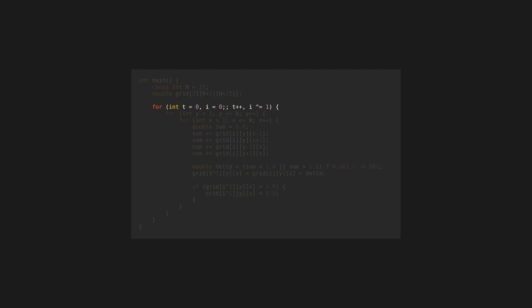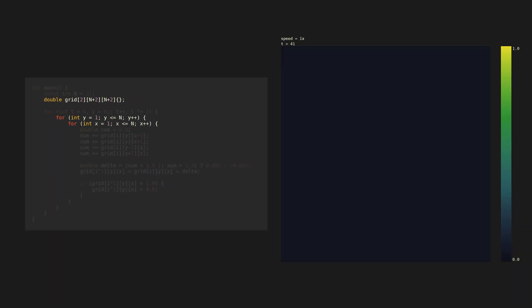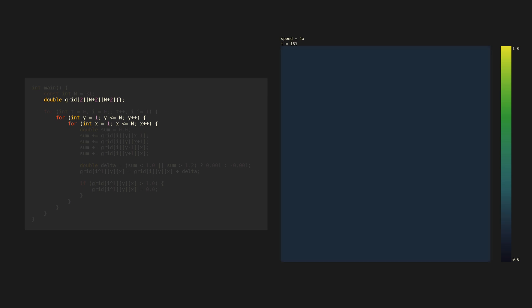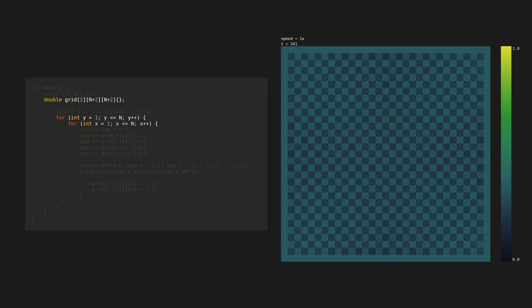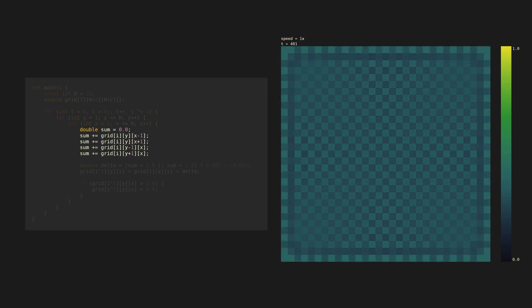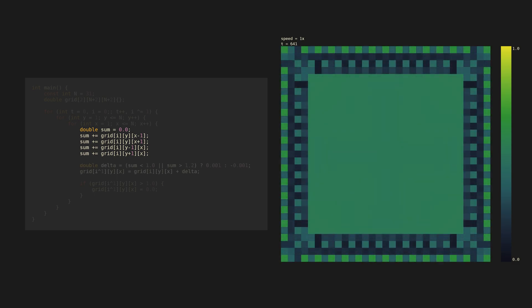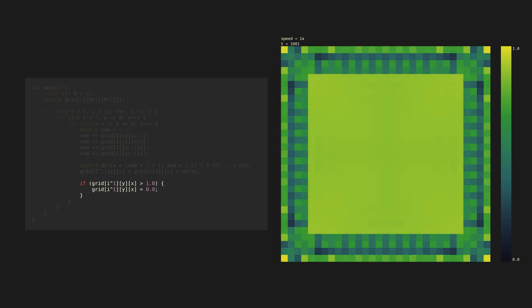This one runs in an infinite loop. At each iteration it loops over a two-dimensional grid. It adds up the neighbors for each cell, then uses that to decide whether the cell should increase or decrease. Cells greater than one die off.